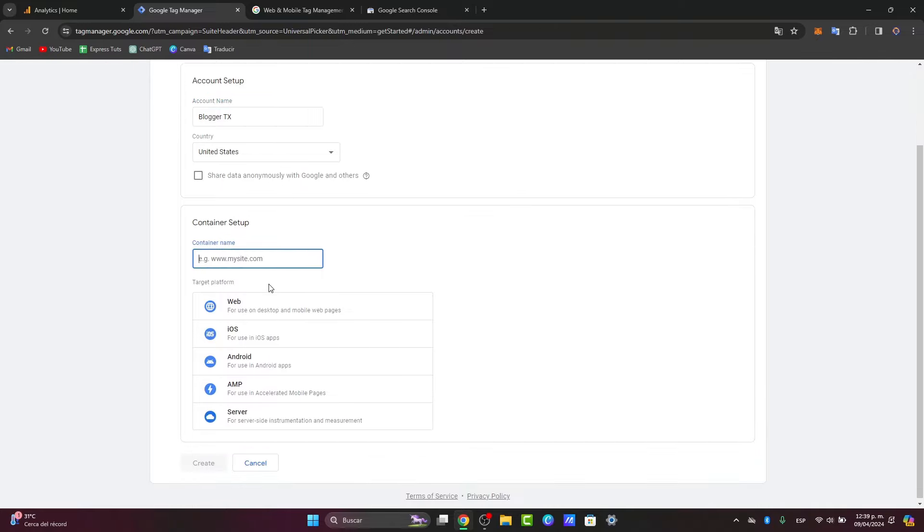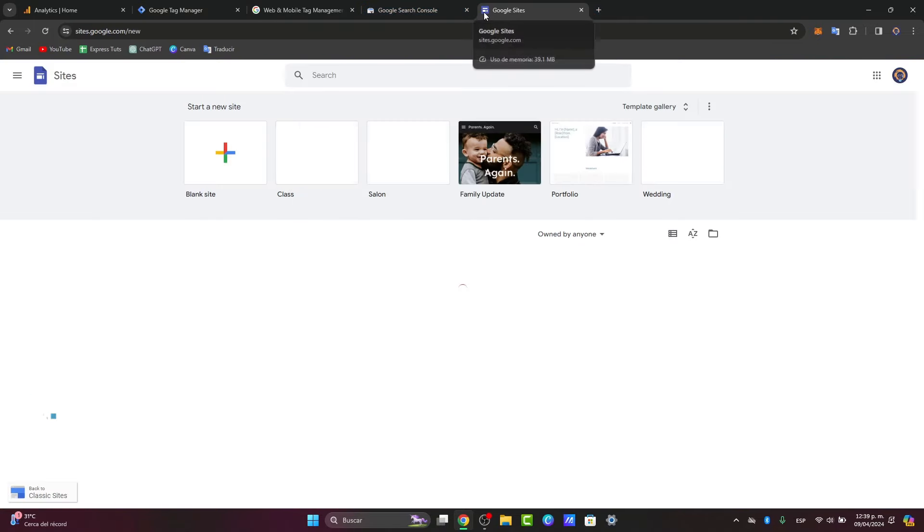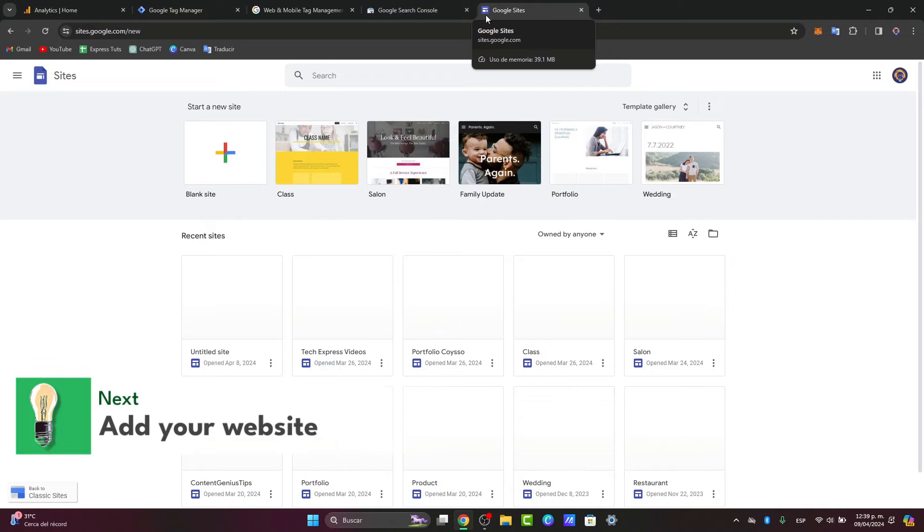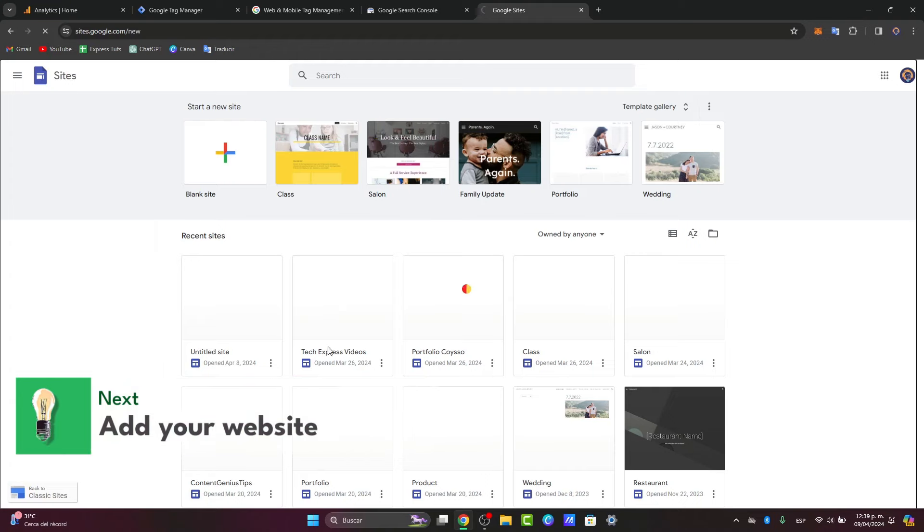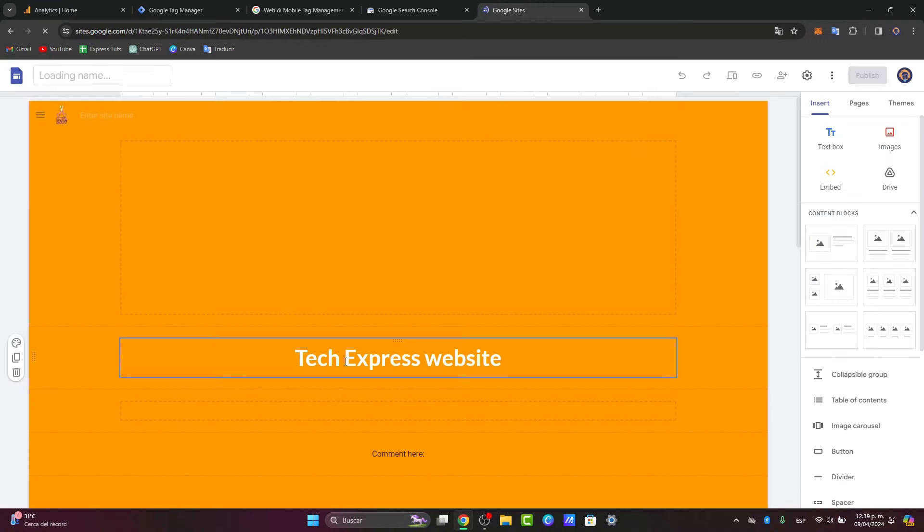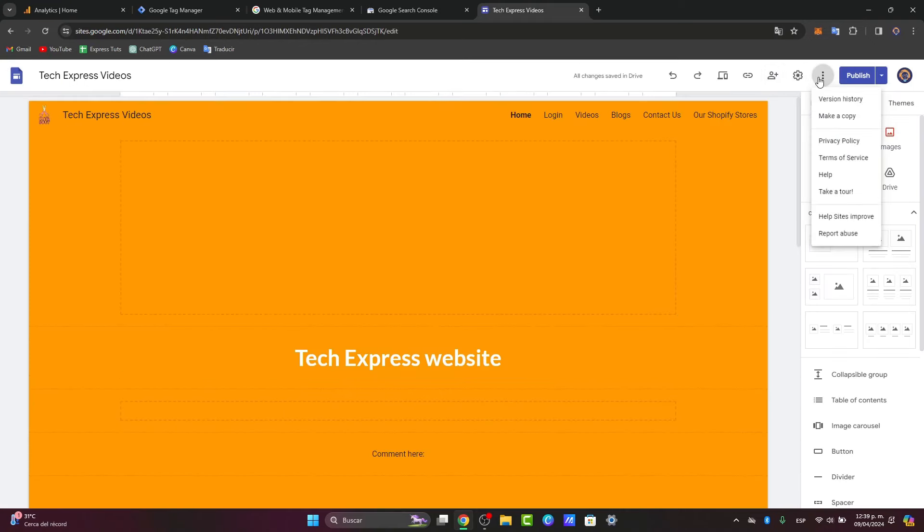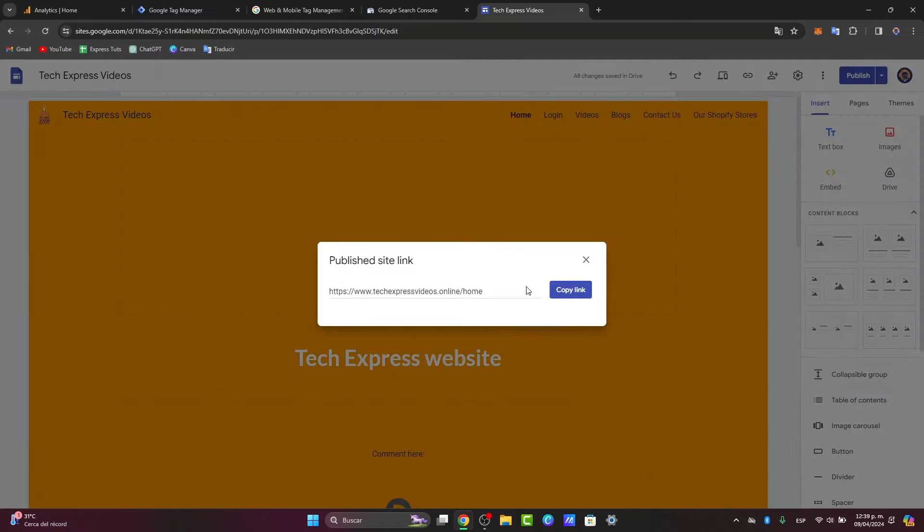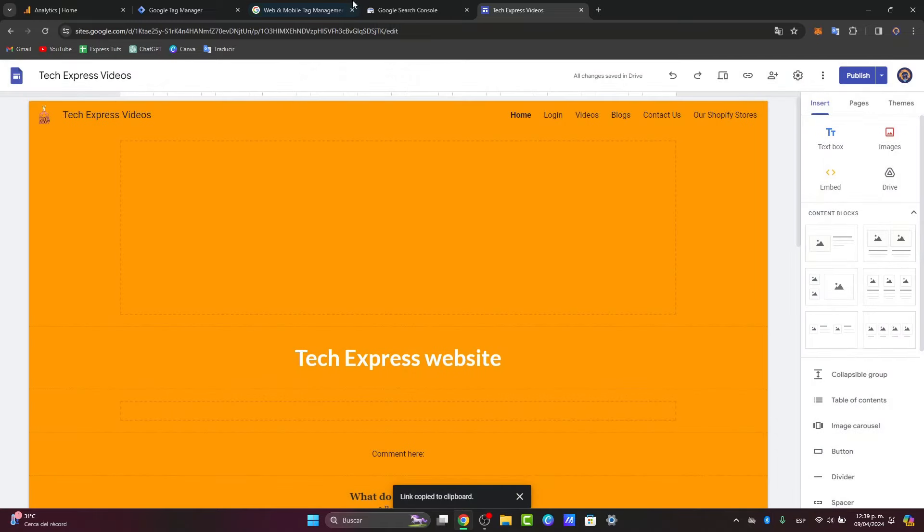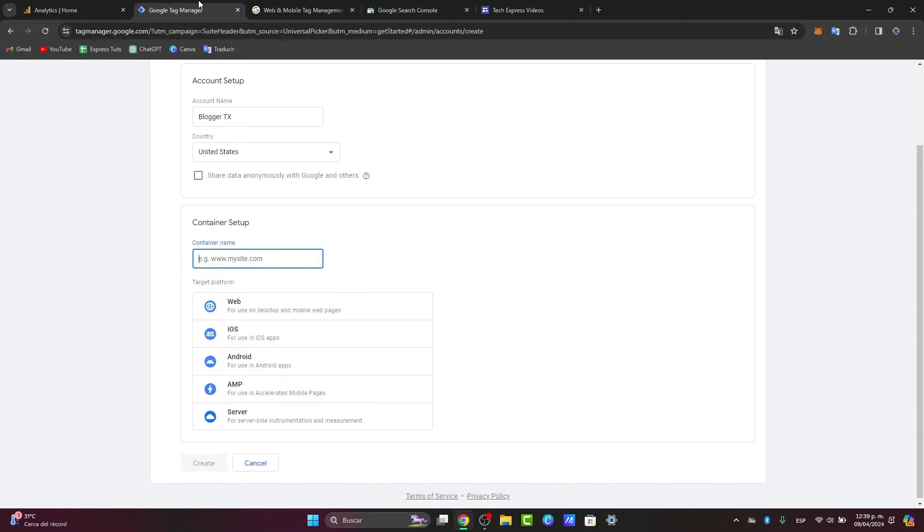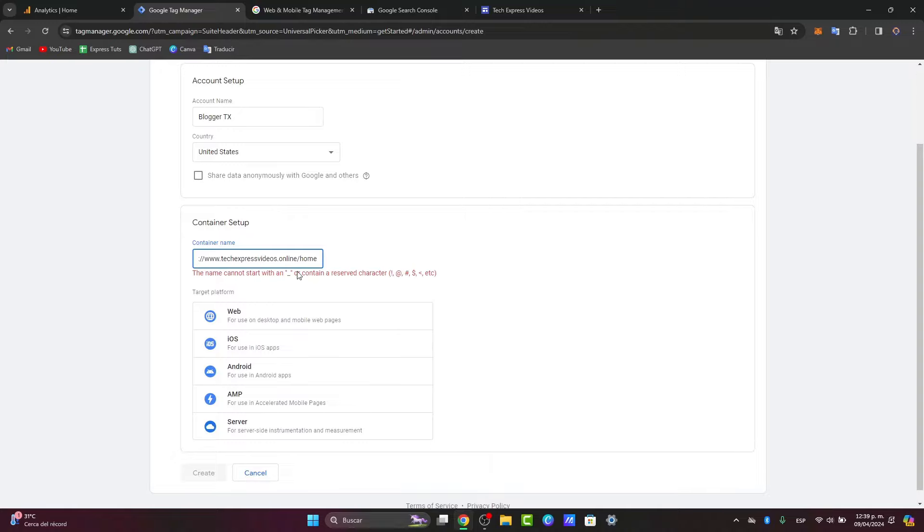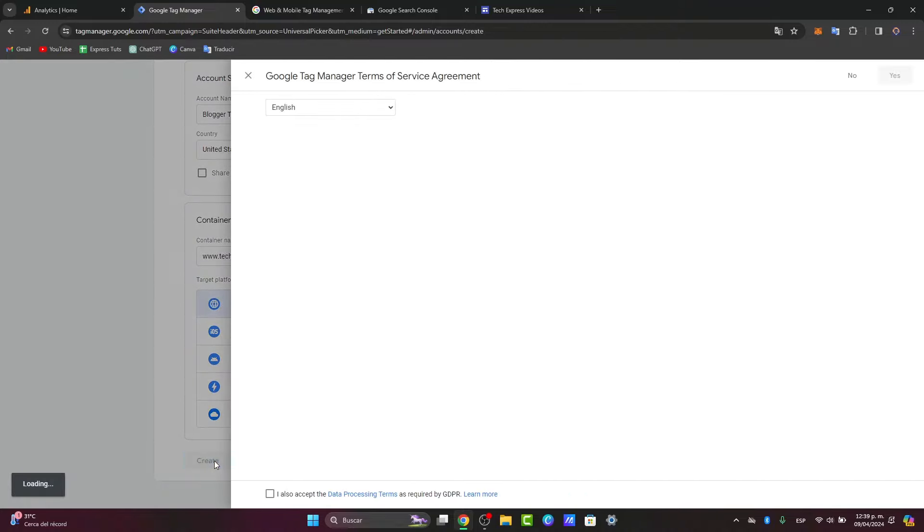The container name is going to be usually the URL of the website where you're actually driving traffic. In this case, I'm going to go for the Google Sites because we actually have a website we want to get started with. I'm going to select this one, go to publish, and copy the site link. I'm going to copy and paste it directly into my tag manager. I'm going to choose web and go for create.